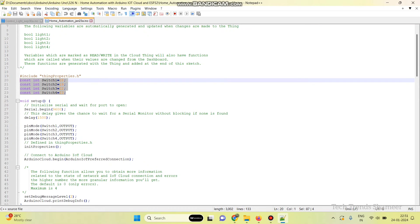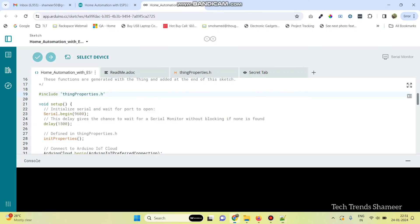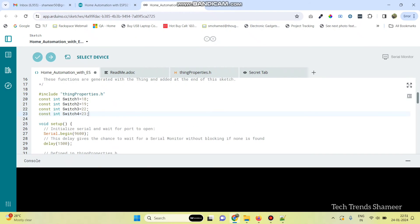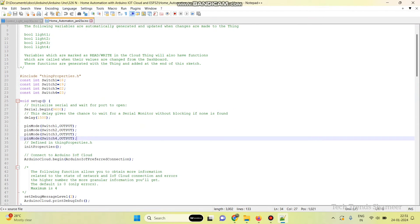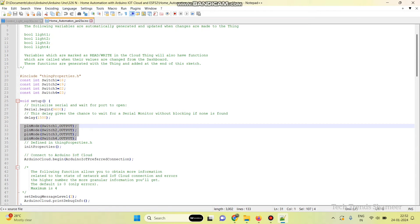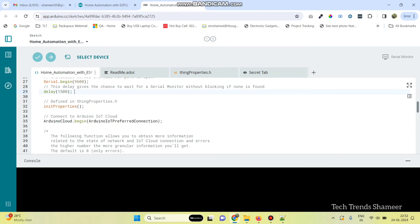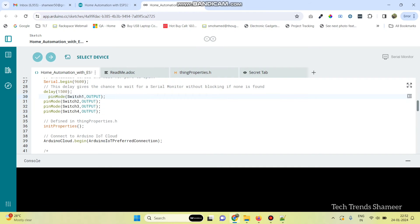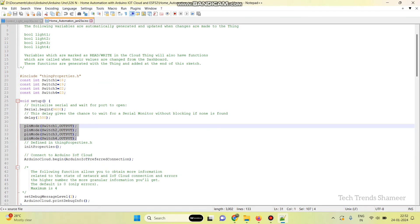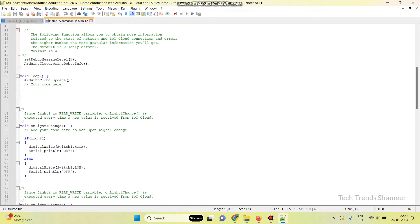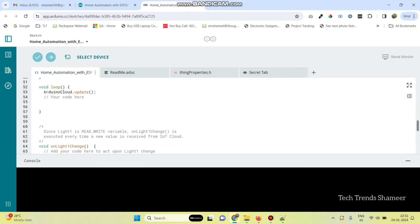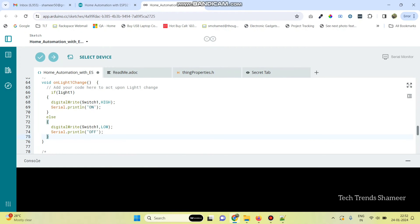First, we need to declare the variables and pin numbers. Then, enter the pin mode for the switches. I will paste this source code in the video description. Then, the logic to turn on and turn off the lights — this is for the first switch. So, if the variable is Light1, then the first switch will turn on, and the first bulb will be on. If not, the first bulb will be off.